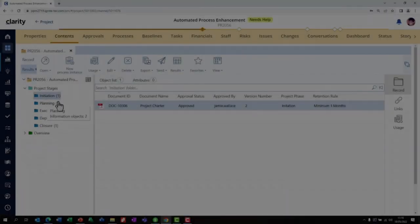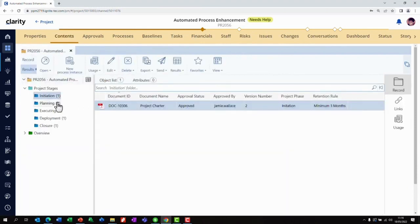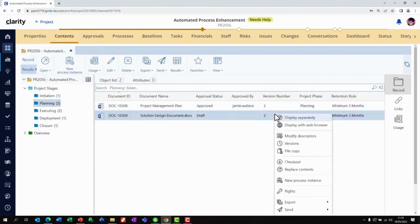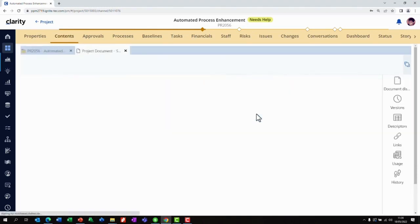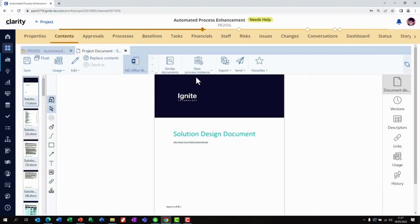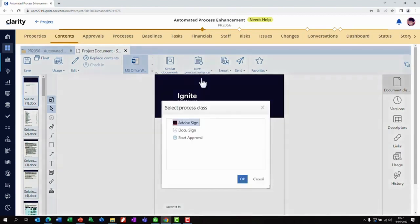Now let's initiate the approval workflow and get the solution design document approved. We can open the document for final review and start the approval process. The workflow is configured to send the document to the project sponsor for approval.